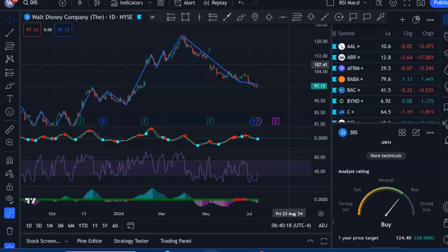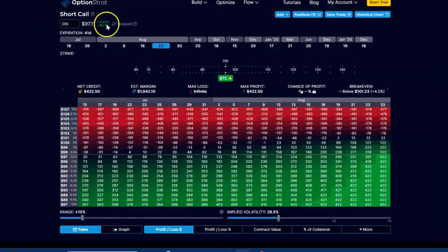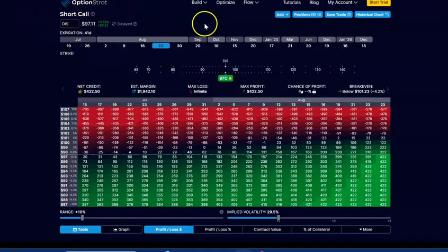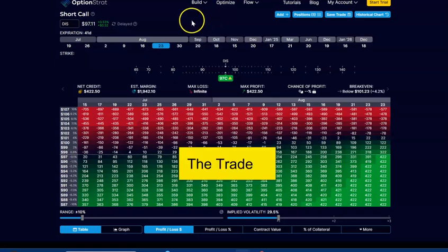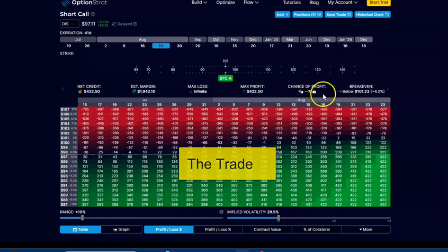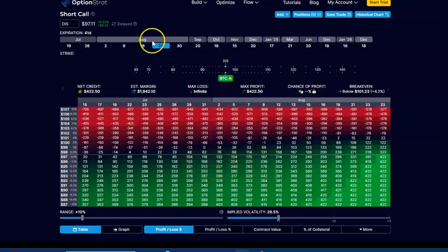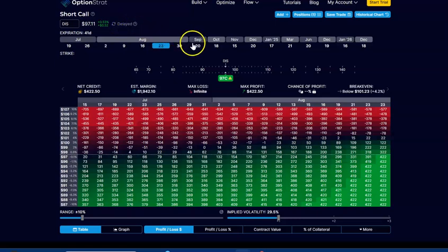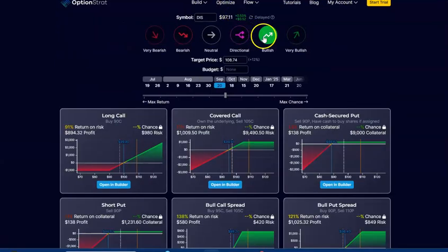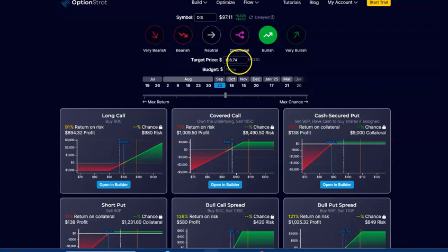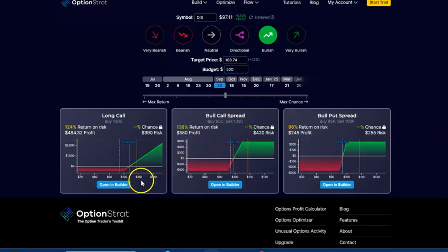Now I'm using a tool called Option Strat. Currently I'm in the free version, but this is a tool that's worthwhile buying as well. Once you do that, you can turn on some of the other features. This is early July—July 13th—and I want to go out to September 20th. I want to optimize and see what my strategy is. I'm bullish on this stock, target price not too much, and my budget is going to be $500. You can buy a long call risking $390, but we got a bull put spread risking $255.